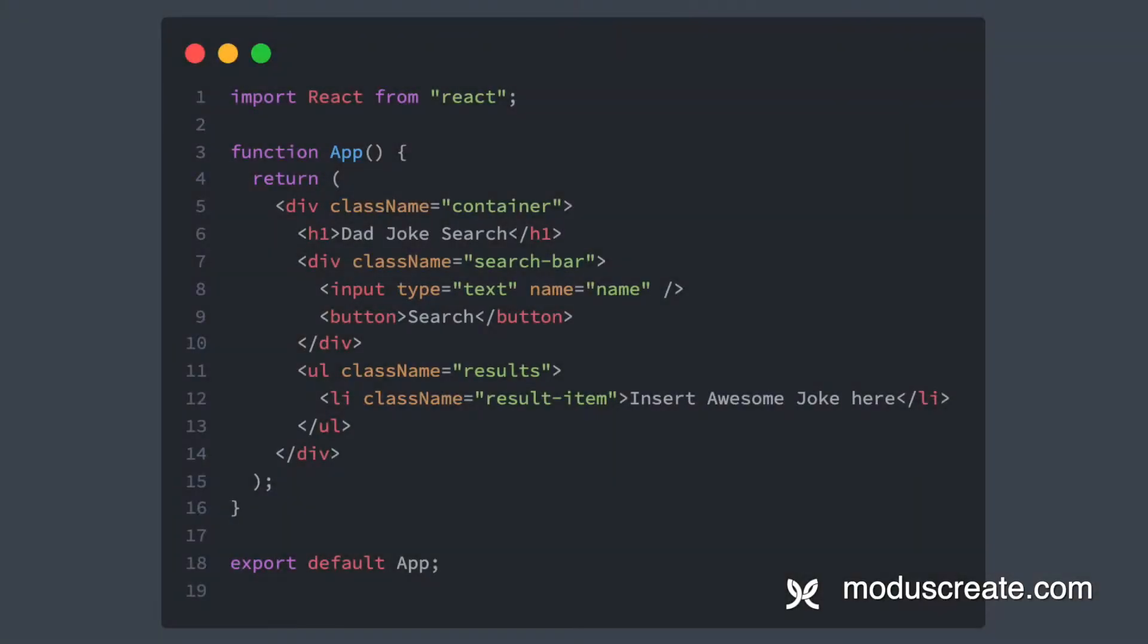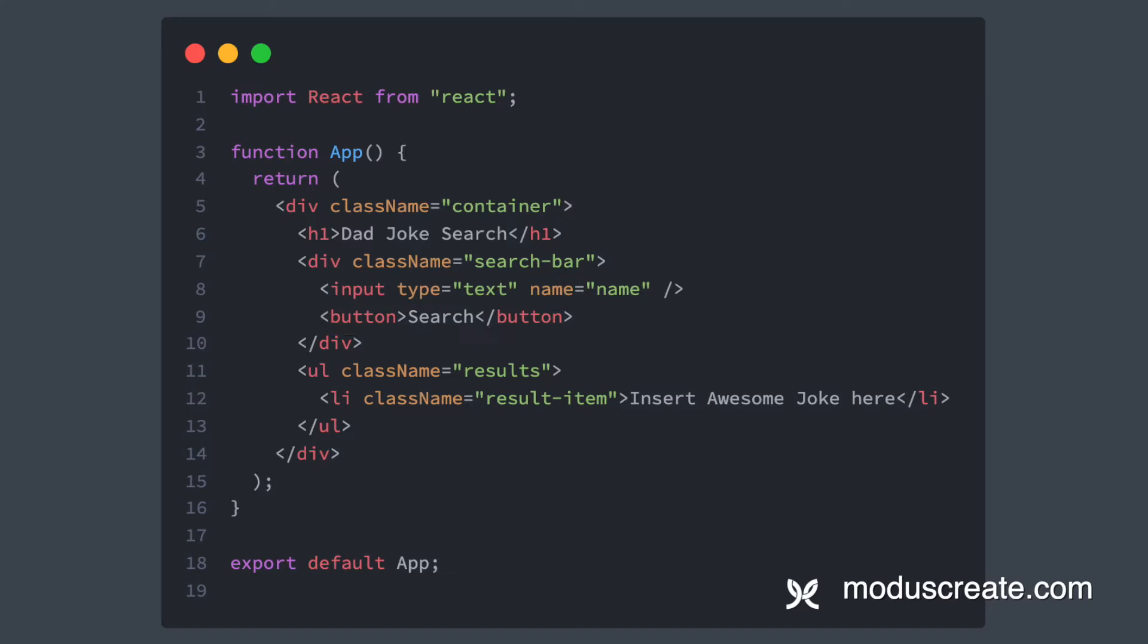I already have the user interface in place because that is not the focus of this video, but don't worry. The entire code example is in the description below. Let's take a quick look at it. We just have some layout, a text input where the user will type, a button to fire the search, and a list to display the search results with some classes just to make it look better.